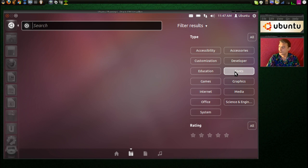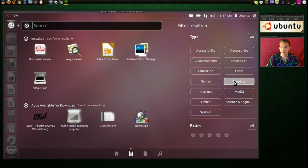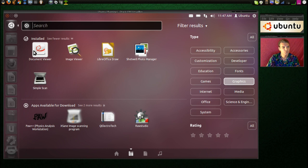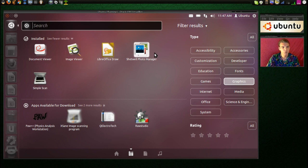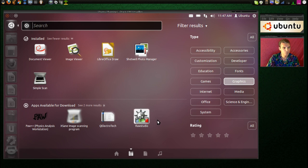Doesn't list anything in fonts. I guess we need to download stuff. We've already looked at the games. Let me see what we have for graphics. A document viewer, image viewer, LibreOffice Draw, Shotwell Photo Manager. I wonder why they didn't install the GIMP on this one.